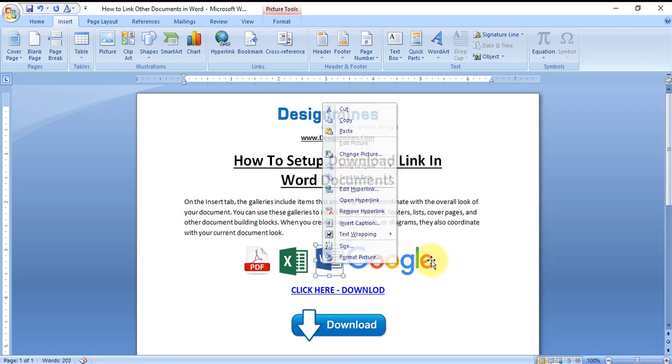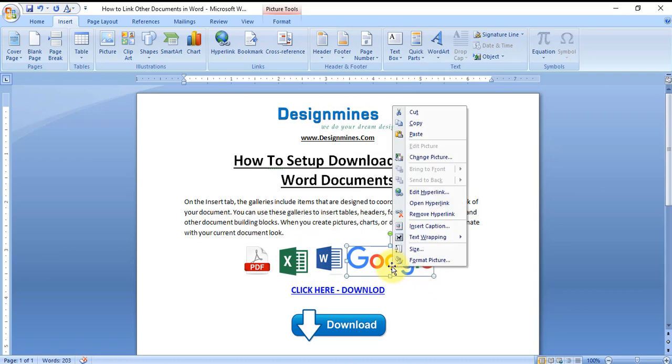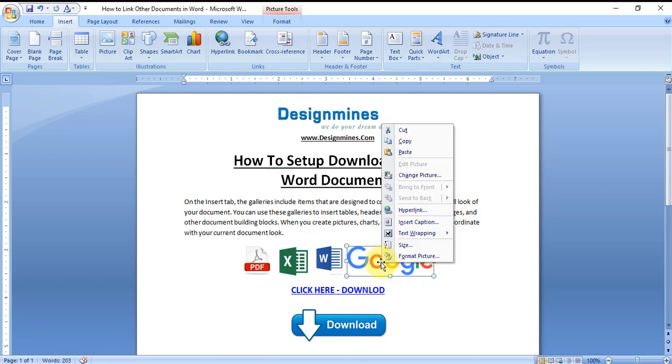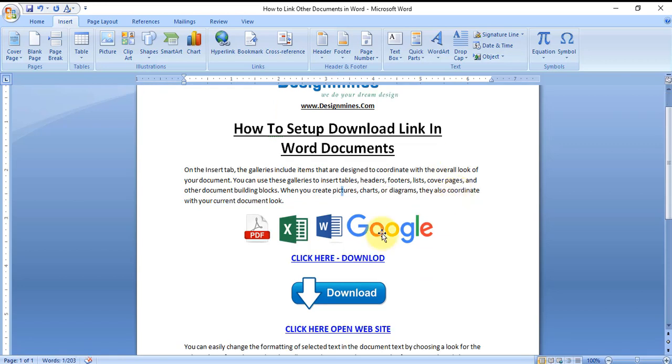You can link the webpage also by right-clicking Hyperlink. Just go to it and type the webpage URL. In this case, I'm just typing google.com.